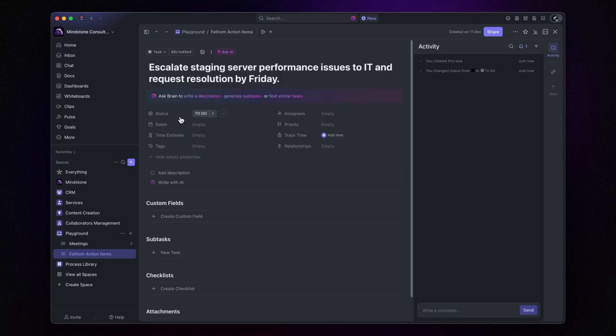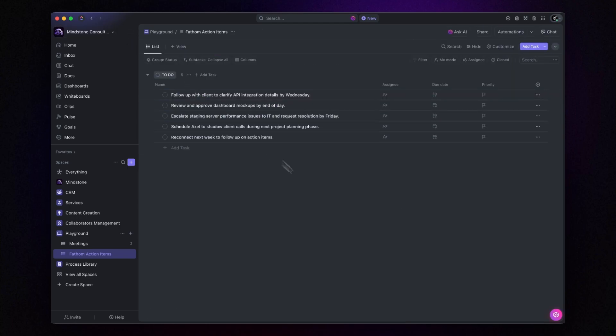I must admit, the Fathom Free Plan is one of the best out there compared to similar tools. But if you'd like to explore the full range of amazing AI features that the Premium Plan offers, I've included my affiliate link in the description below. Using it, you can try Fathom Premium free for three months.